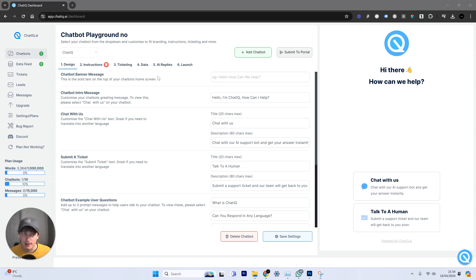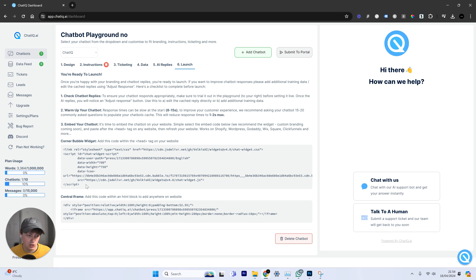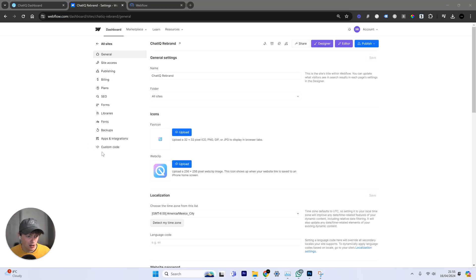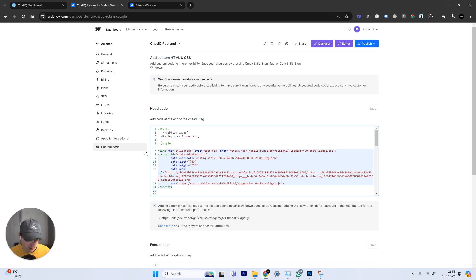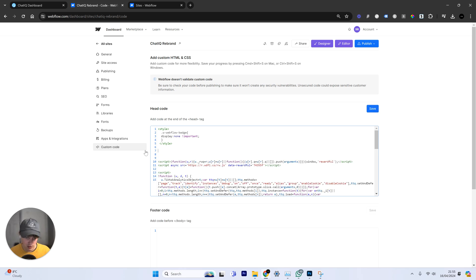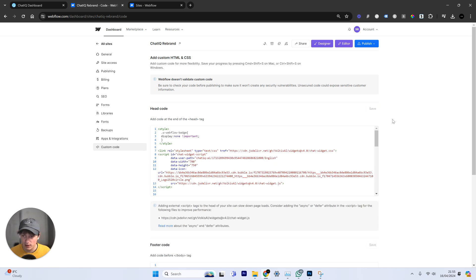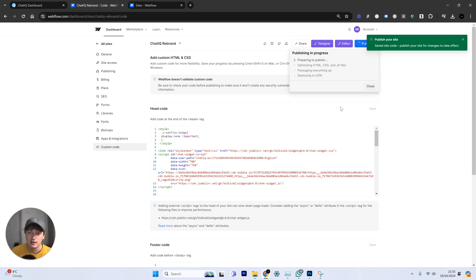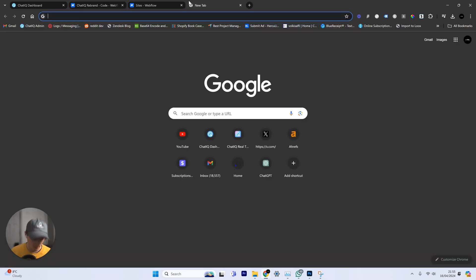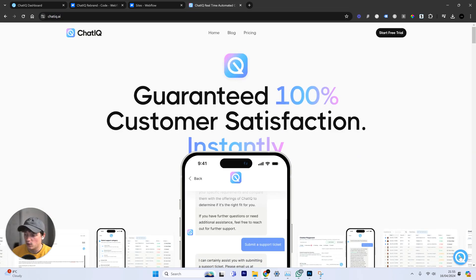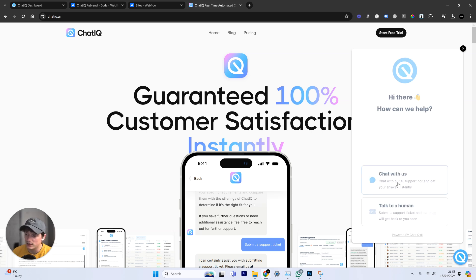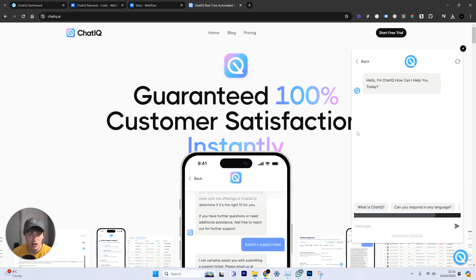Next, we embed the chatbot into our website. Come over to launch, copy the code, and go to your website builder — I'm using Webflow. Paste the new code in, delete the old one, save it, and then publish it to the website. Now when we load up the website, we have the chatbot in the corner. The chatbot is trained on the website's data, so it's ready to go.